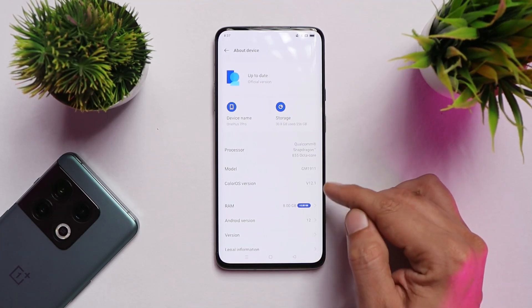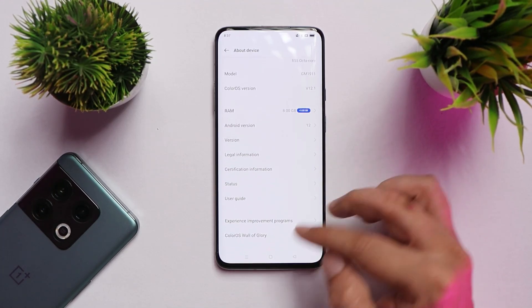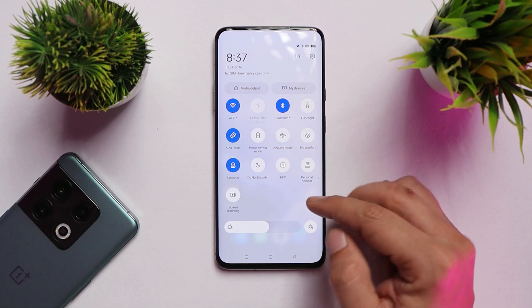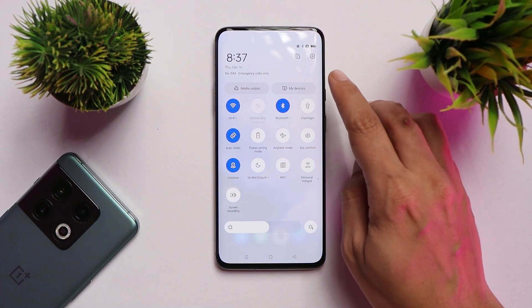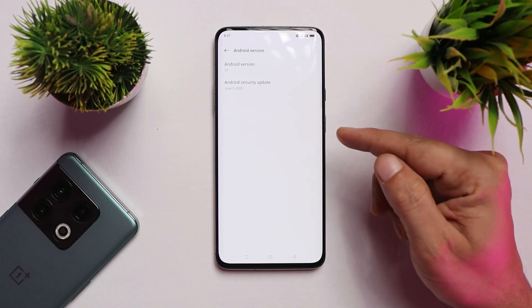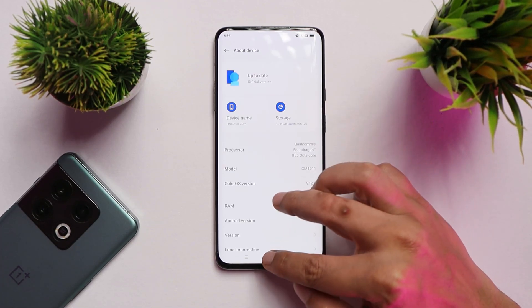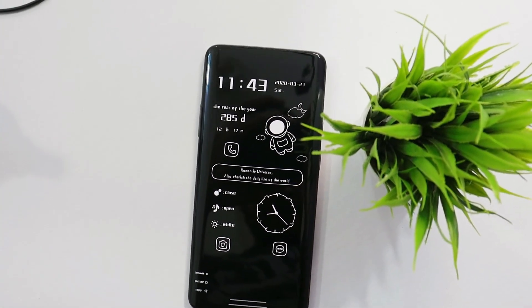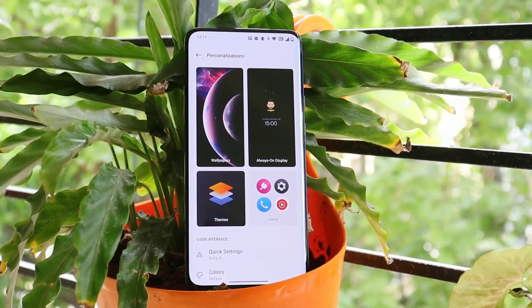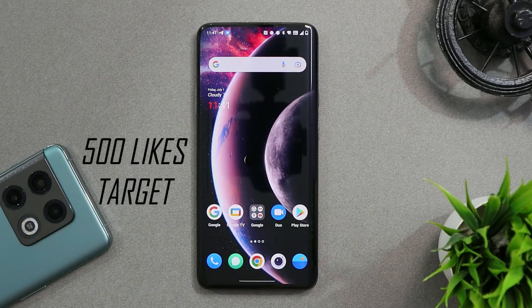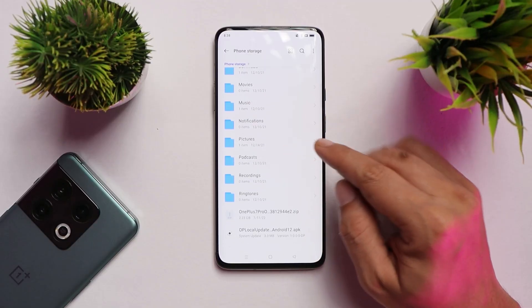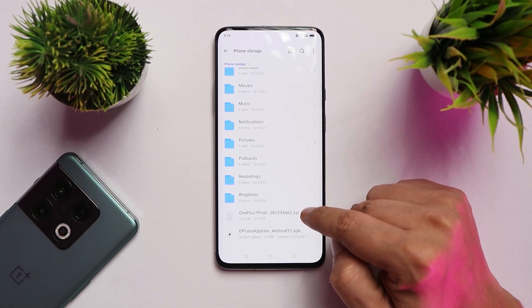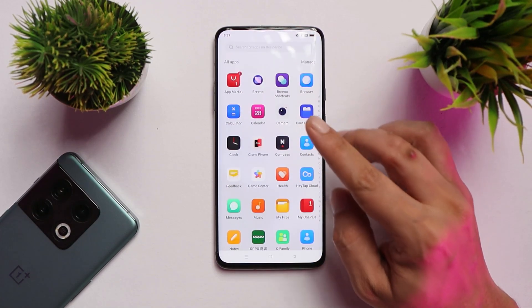I'm running ColorOS 12, but I'll be providing OxygenOS downgrade files. The reason I'm using ColorOS is so we don't have to make a separate video for it, since most users are still on ColorOS 12.1. For Indian region, I'll provide downgrade packages to OxygenOS 11. For other regions, OxygenOS 10 downgrade packages will be provided. I'll be using the OxygenOS 10 downgrade package to guide you on updating to OxygenOS 11 afterward.